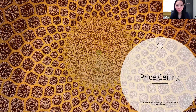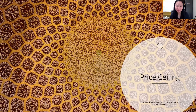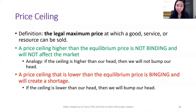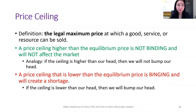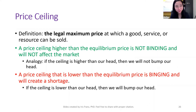Hello everyone, my name is Iris Franz. I'm going to talk about price ceiling. The definition of price ceiling is a legal maximum price at which a good, service, or resource can be sold.